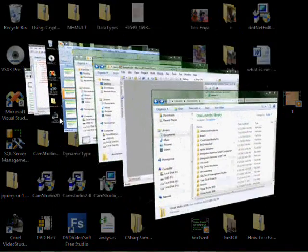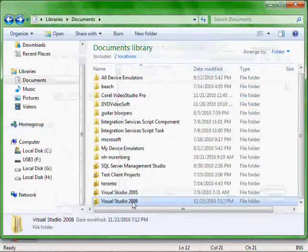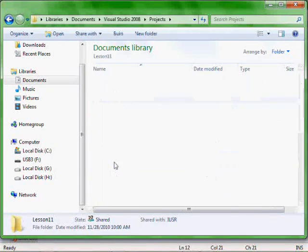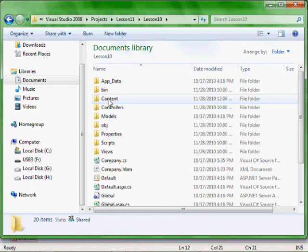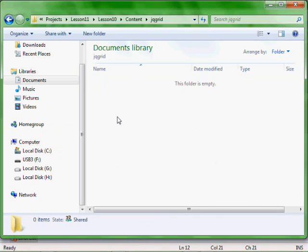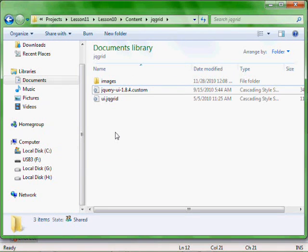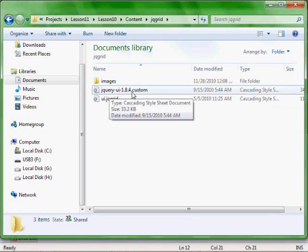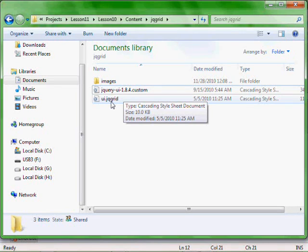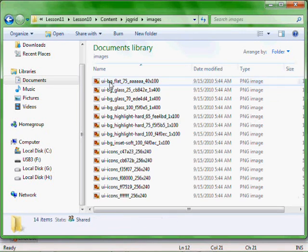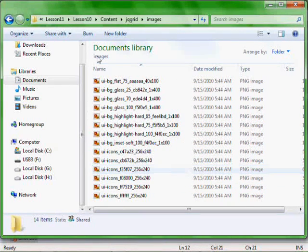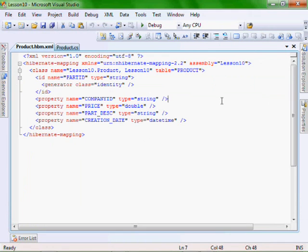Next, let's navigate to where we saved our project, our lesson 11. Navigate down to the content into the jqgrid, and then copy these files into the jqgrid directory. So from the downloaded zip file, I have this jQuery UI 1.8.4 cascading style sheet. I got the UI jqgrid and the images. So go find those files in the zip and paste them into the jqgrid folder that we just created.